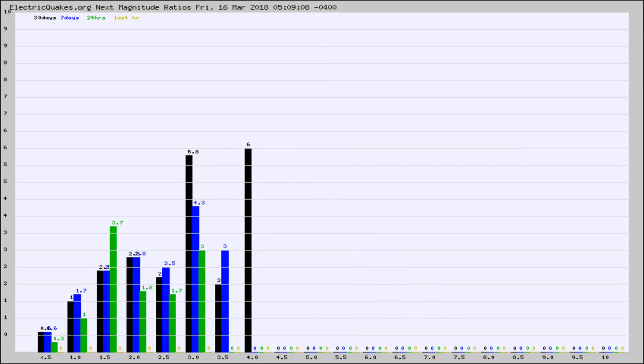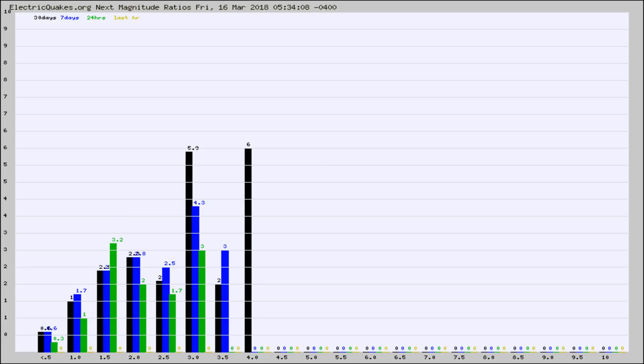And now you're seeing the same thing for just the subset area in California. Again, the black column is 30 days, blue is 7, green is 24 hours, and gold is in the last hour.